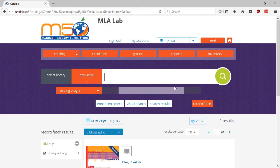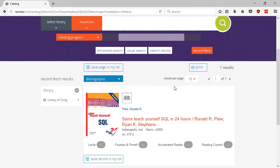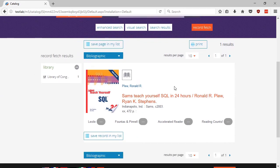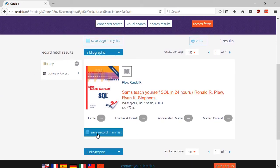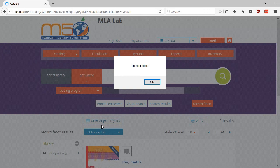Once the item shows up in the search results, click on Save Record in My List. A dialog box will display the record has been added to your list. Click OK to dismiss it.